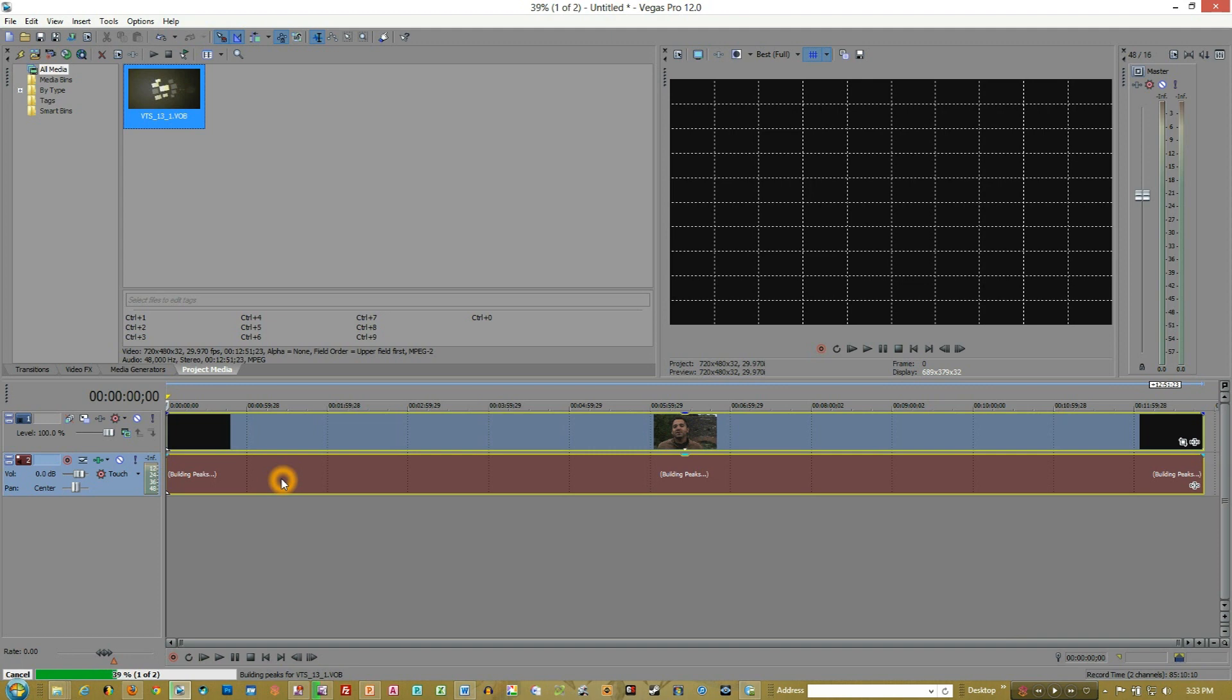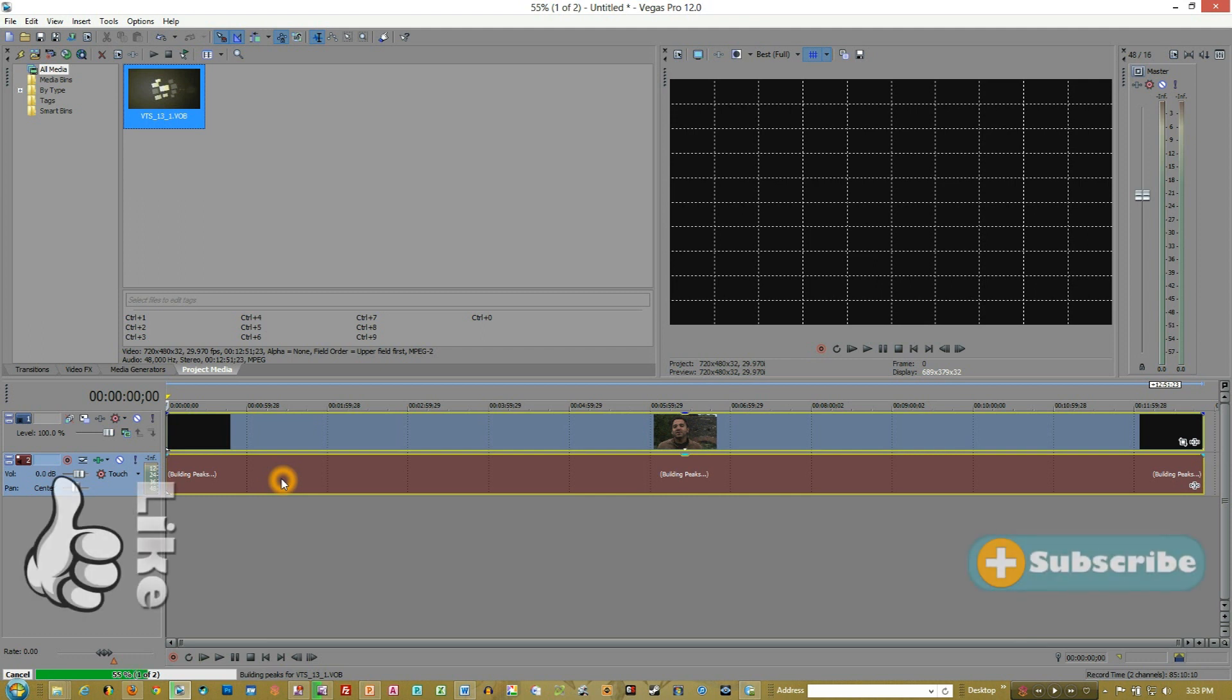And then, obviously, all copyright laws and those kinds of things you need to be aware of. But this at least shows you how to go about getting the DVD files into Vegas.